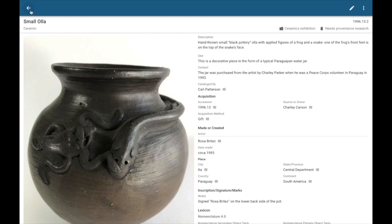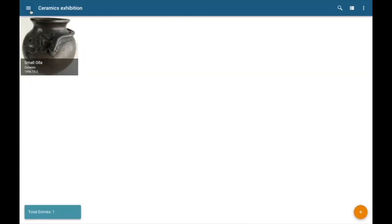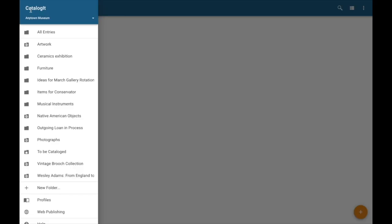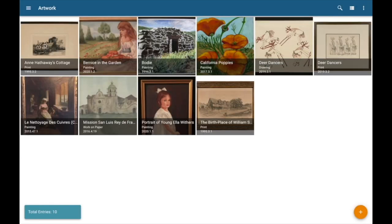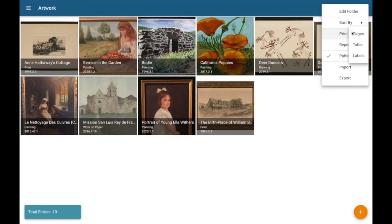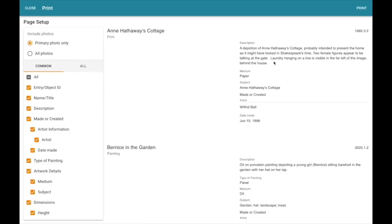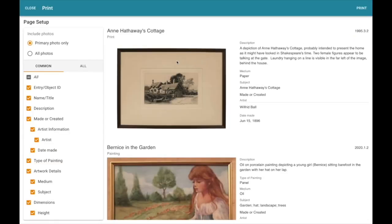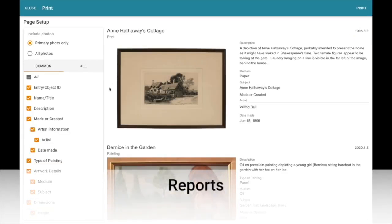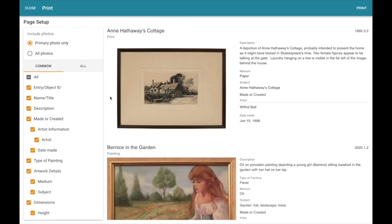So now let's talk about some of the ways you could share information in Catalogant. So to do that, I'm going to navigate back to my main menu and over to my artwork folder. I'm going to come over here to my Actions menu, these three dots here, and I'm going to select Print Pages. Now Pages is a great way to create a nice report. That's a quick and easy way to share information with the public that's requested something or with a colleague someplace else.